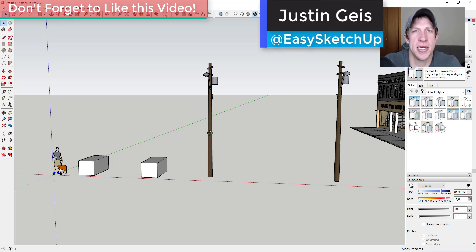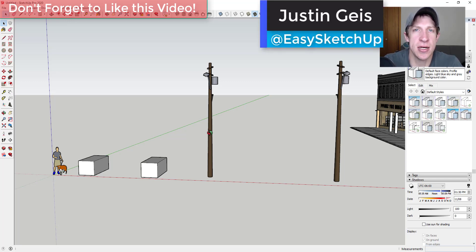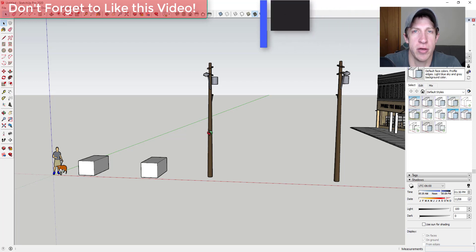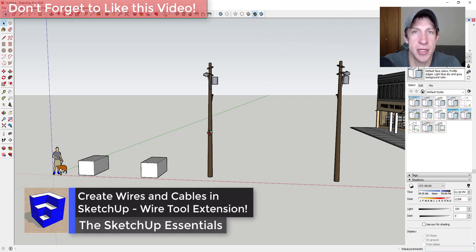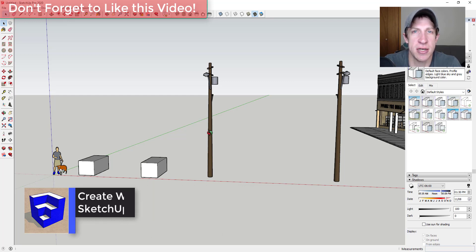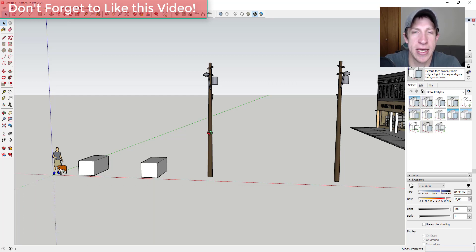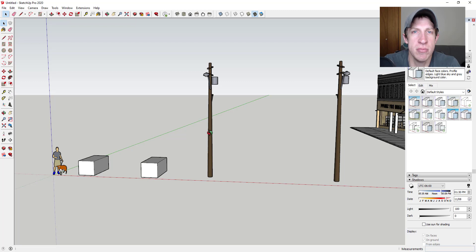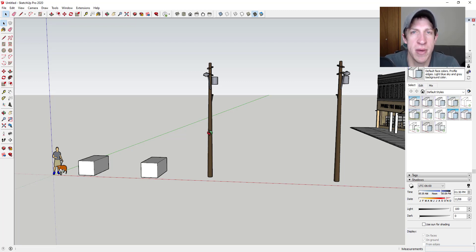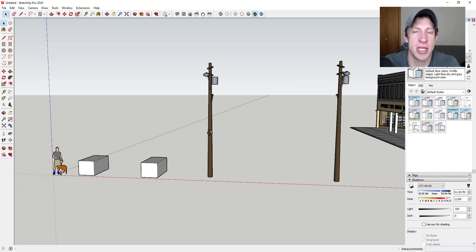What's up guys, Justin here with the SketchUp Essentials back with another SketchUp extension overview. This week we're going to check out an extension that allows you to create accurate wires and cables inside of SketchUp based on length. This extension was voted on by my supporters on Patreon, the website where you can support creators you like on YouTube. If you like what I'm doing on this channel, maybe you want to support or vote on the extension we cover every week. Make sure you check out that link in the notes down below.